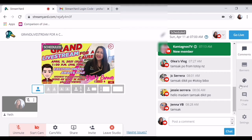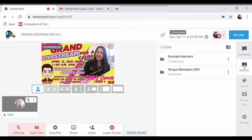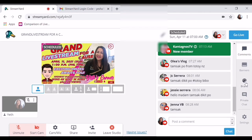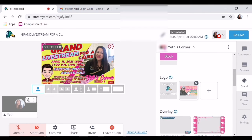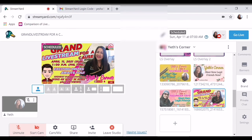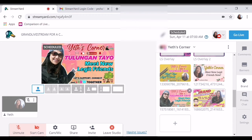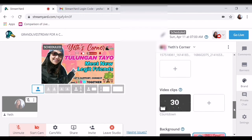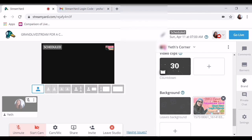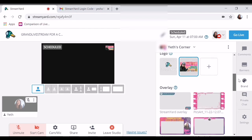For example, yan na yun — kanina yan. Ito po yung mga gamit ng upgraded StreamYard. Ayan, pwede ka na maglagay nitong logo dyan. Tapos, ito tanggalin mo. Pwede rin tanggalin yung background. Yan ang kinaganda nyan nang may upgraded po.